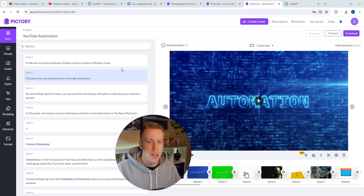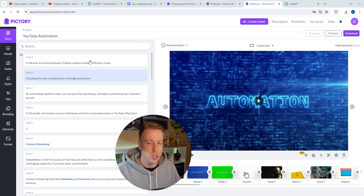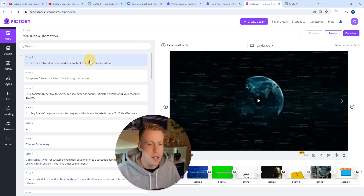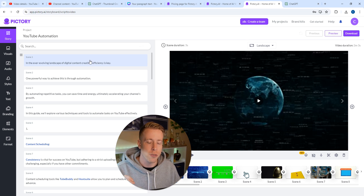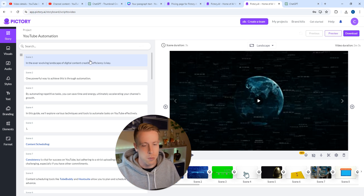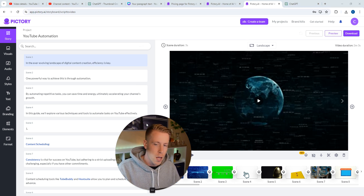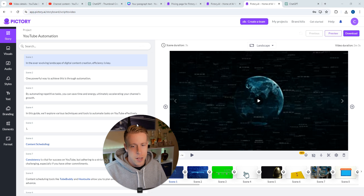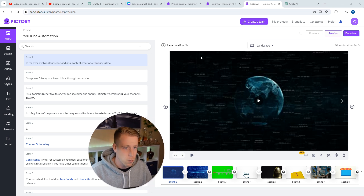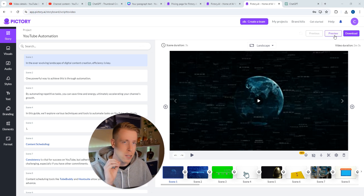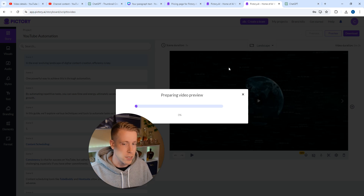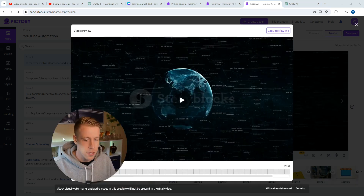What Pictory does is it breaks down your script sentence by sentence, and then it finds stock footage from websites like Storyblocks and other sources to comprise a video. What's cool here is this is like a built-in video editor, and this is the video that it put out right away. It's absolutely crazy.